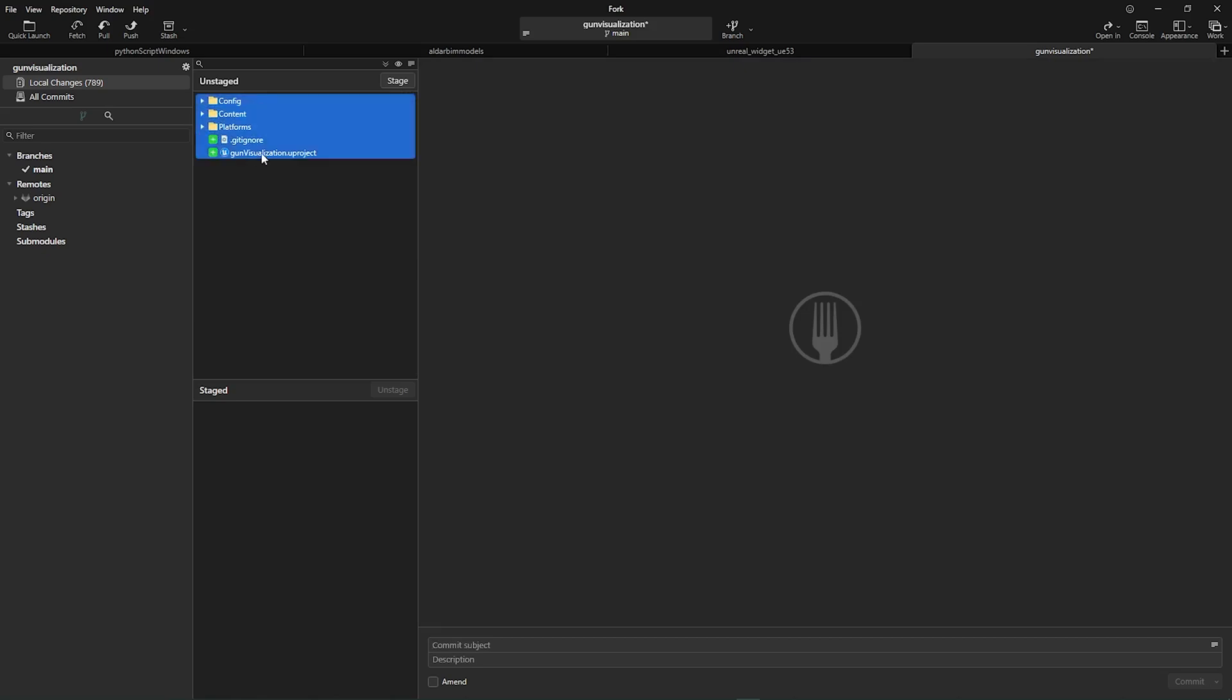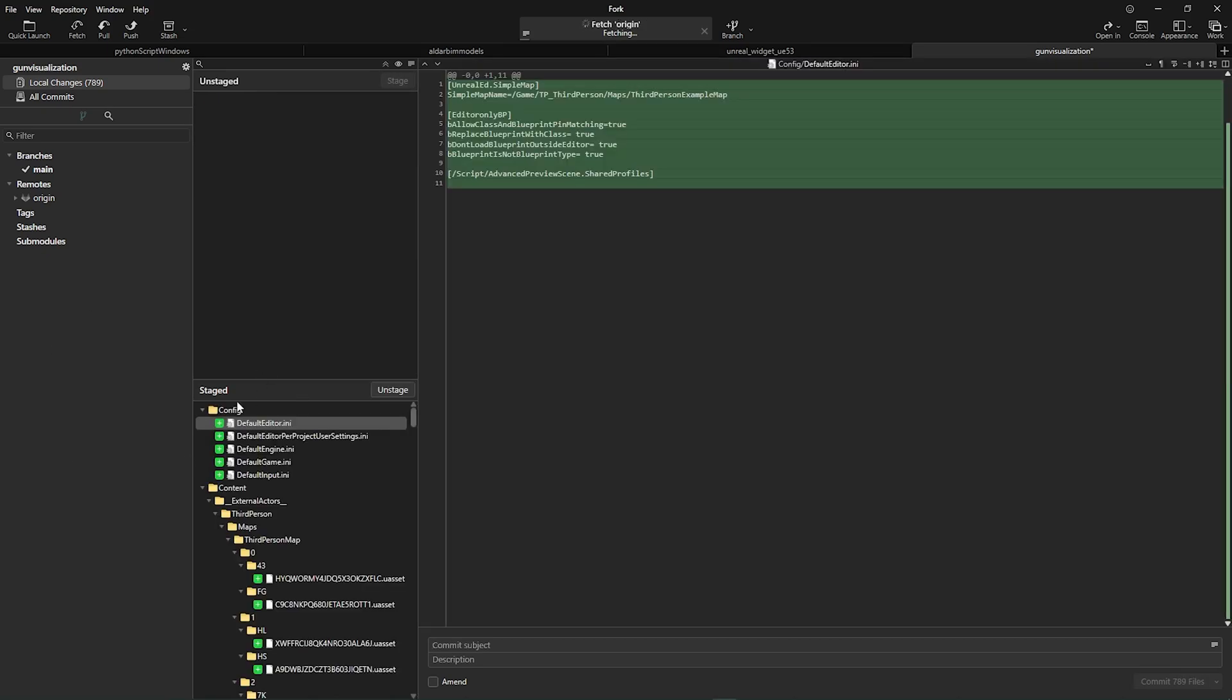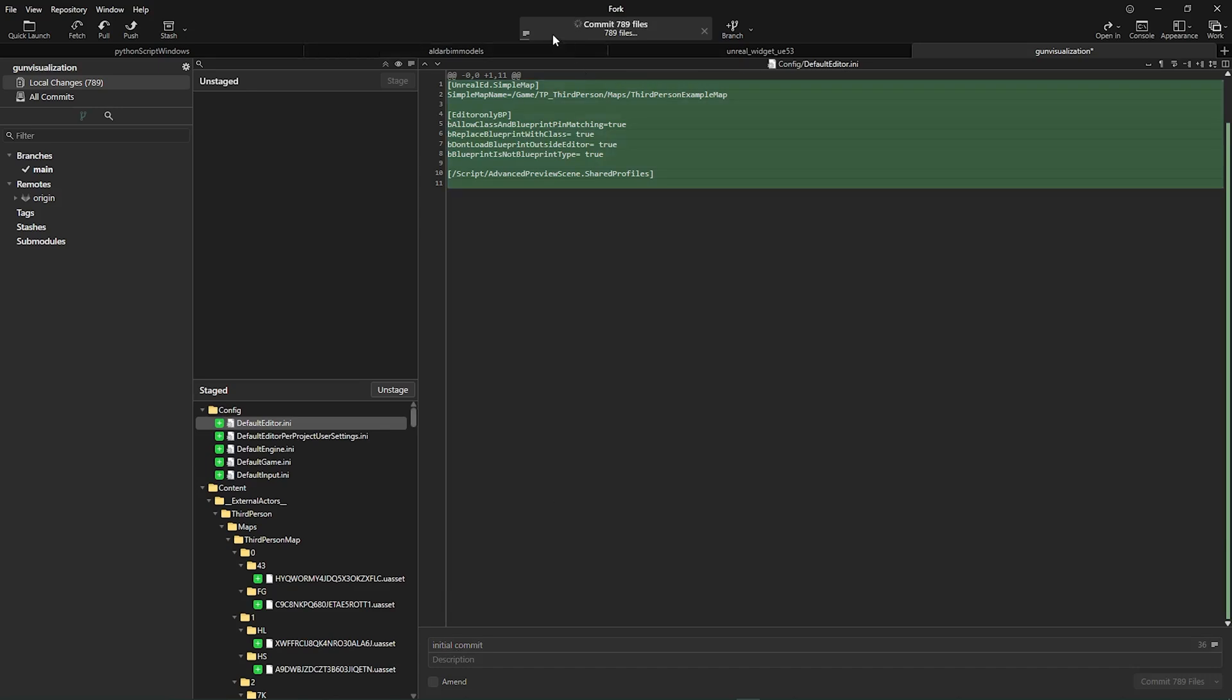I need to stage all of them. After stage I have to write a commit message like this is my initial commit. Then commit - it will commit the files.